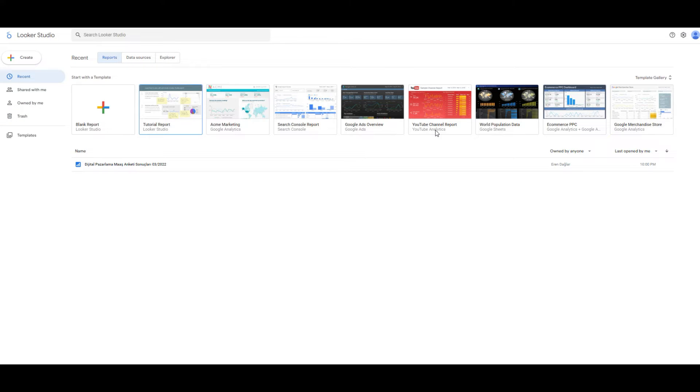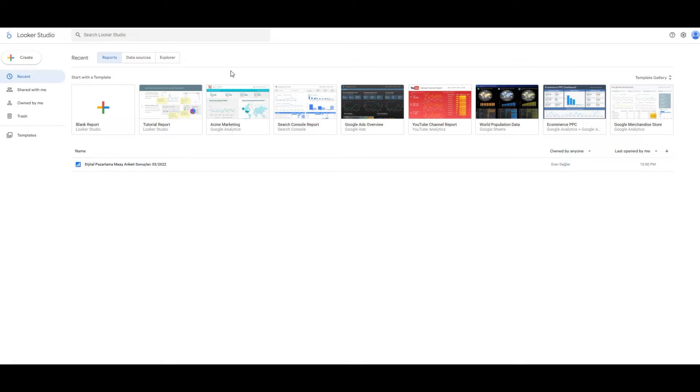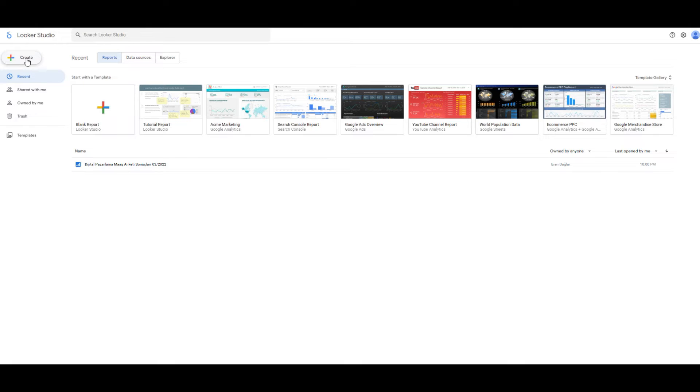We can choose each one to create a report, but now I am going to show you how to create a basic report and connect Google Ads and Google Analytics account.